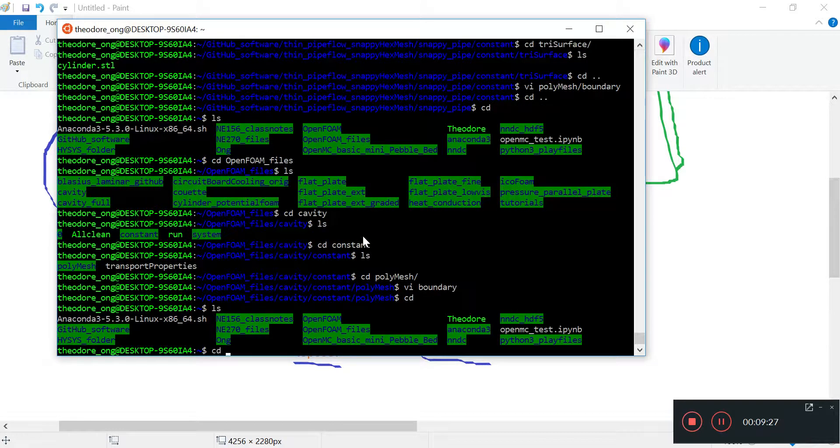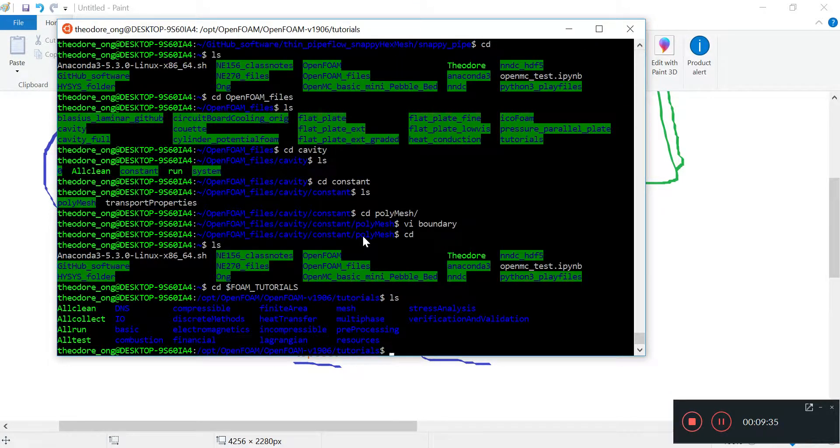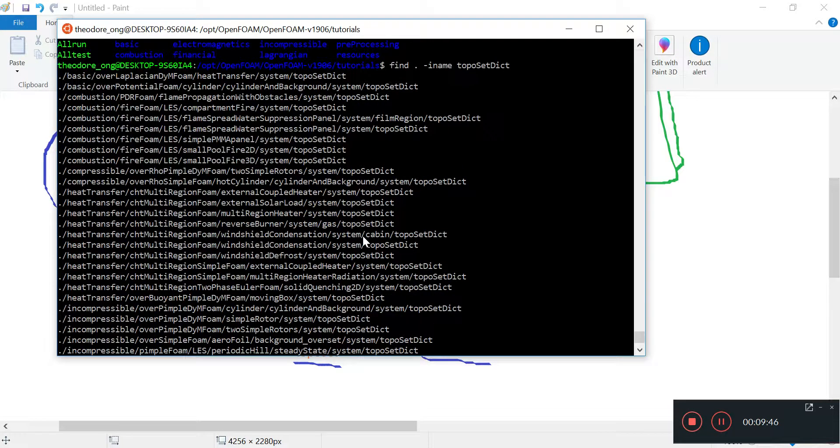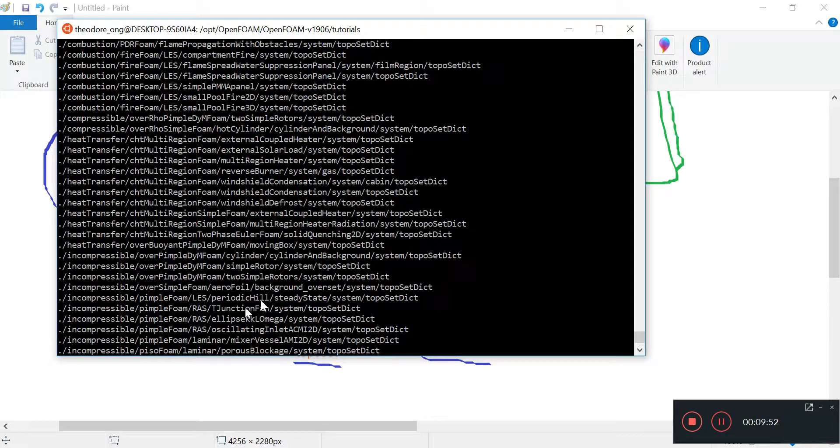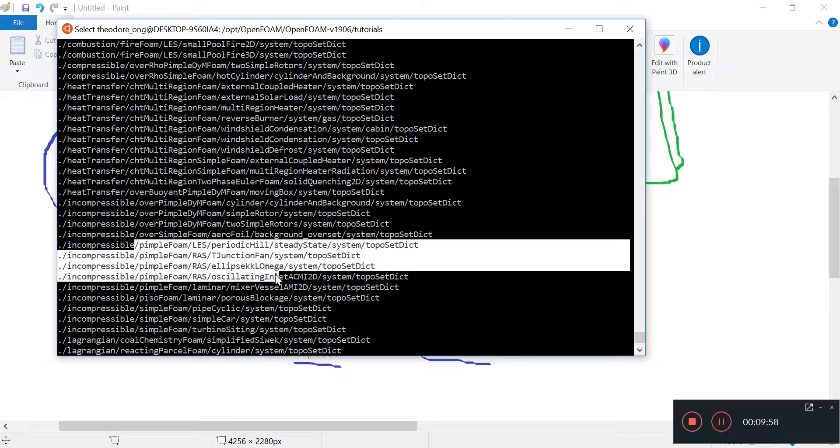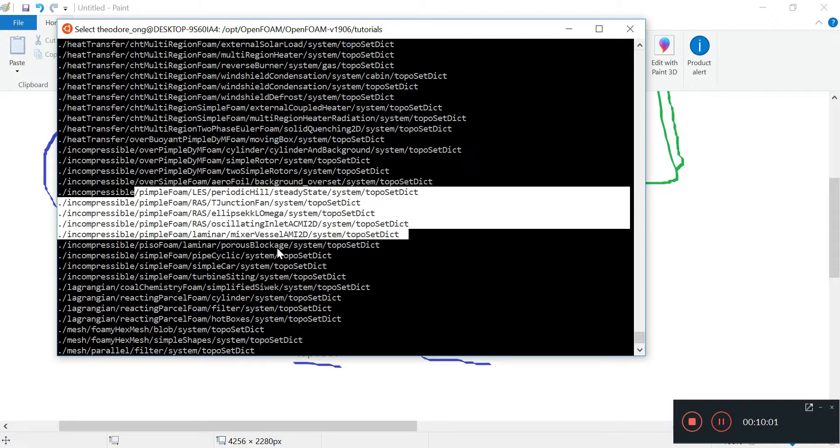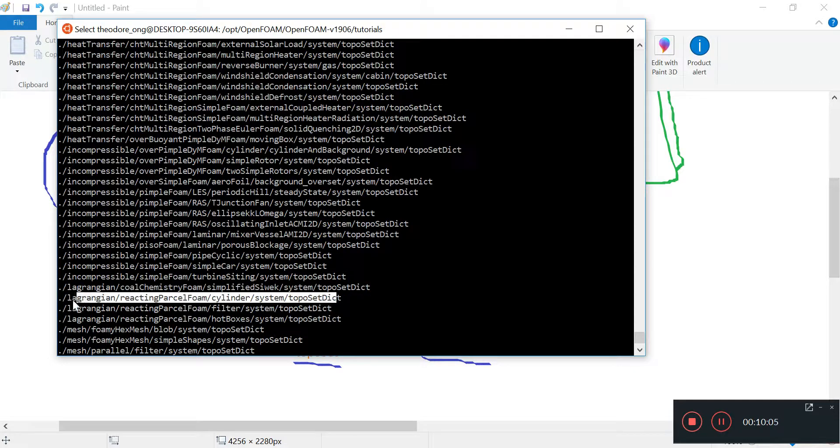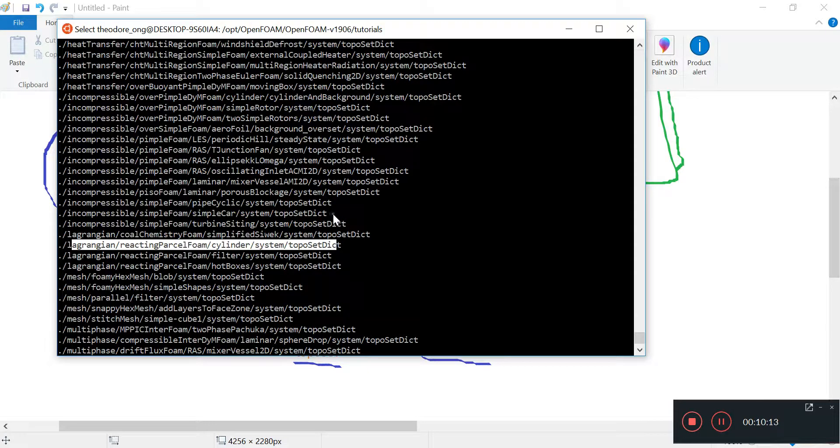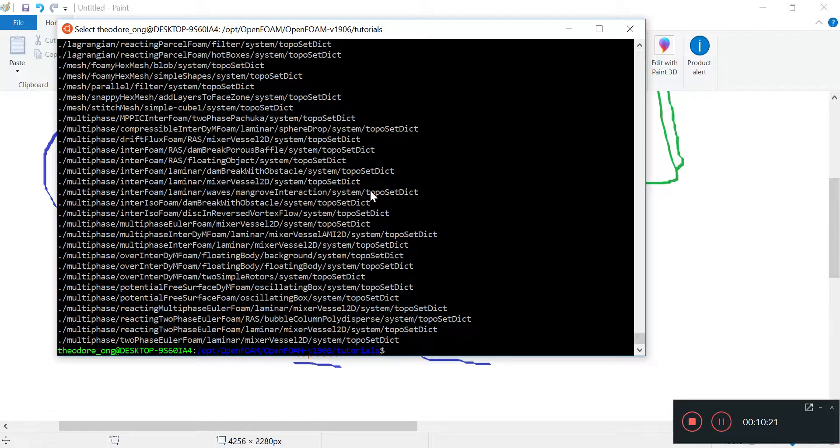So let's cd to tutorials and let's find topoSetDict. We have lots of topoSetDicts here. So we're just going to copy one of them over. There's pimpleFoam, pisoFoam, any of these. But we will need to learn what these entries are talking about because like snappyHexMeshDict, topoSetDict has its own language, its own syntax for us to get familiar with. Let's go to pimpleFoam for example, this one.